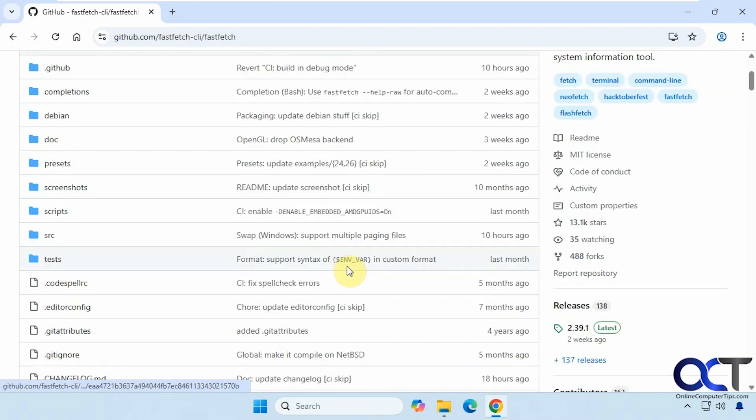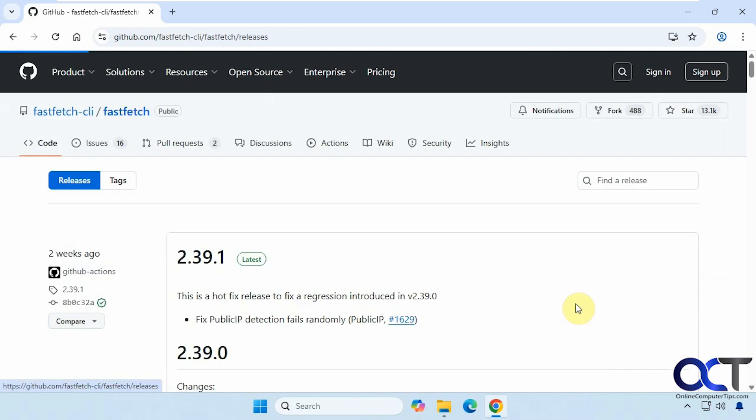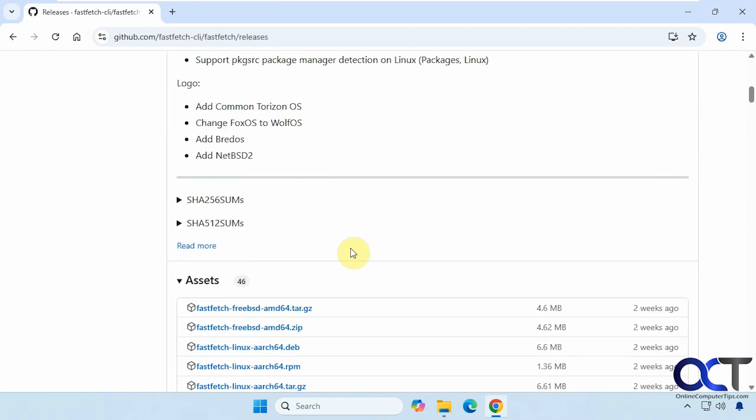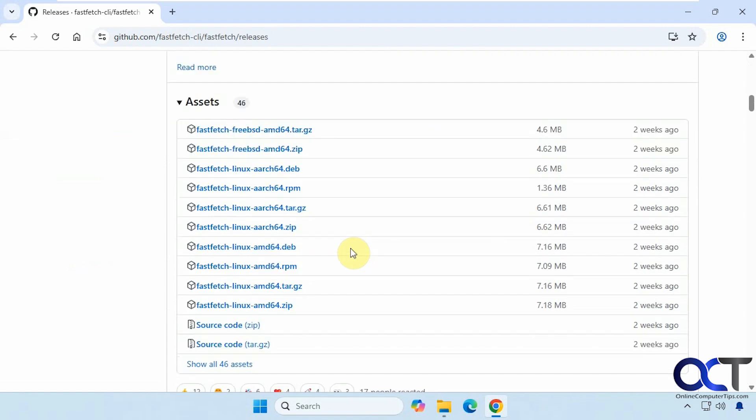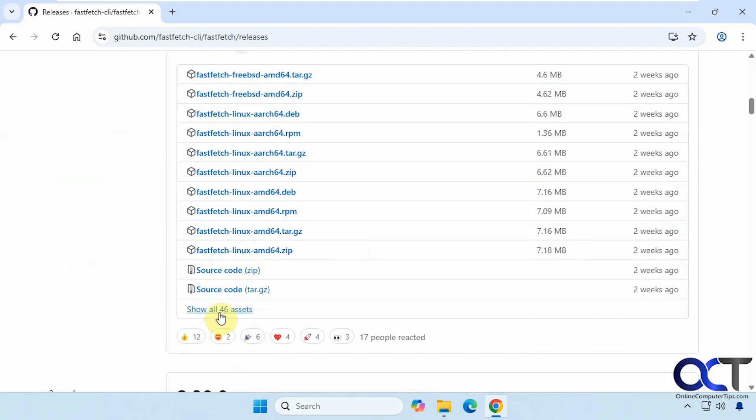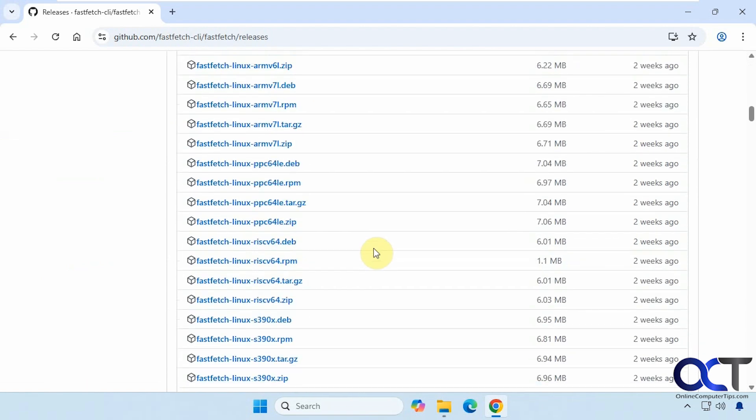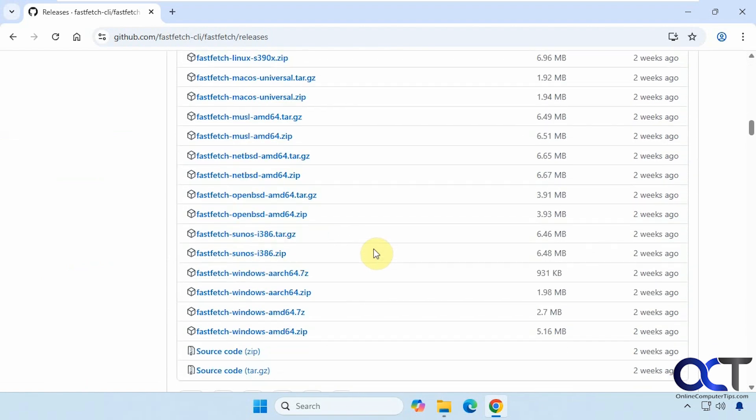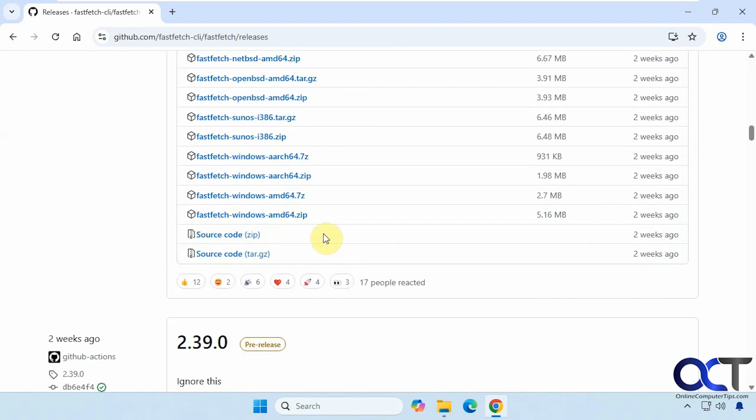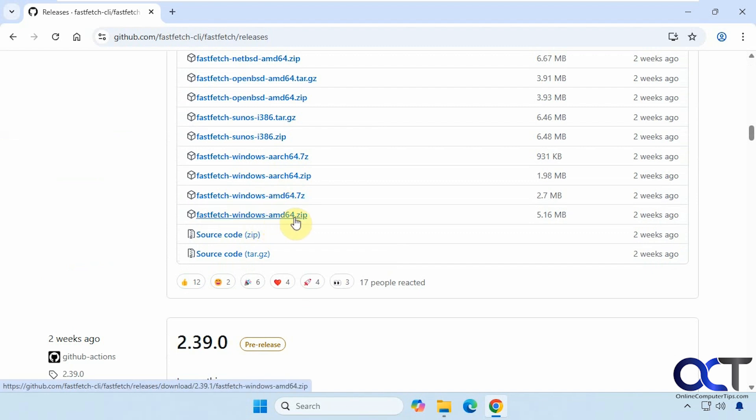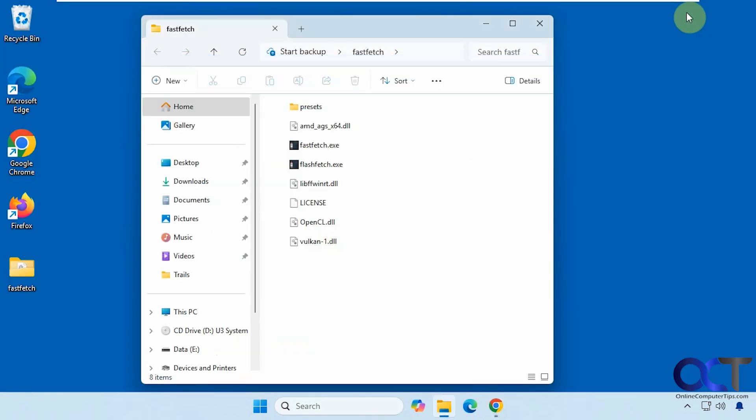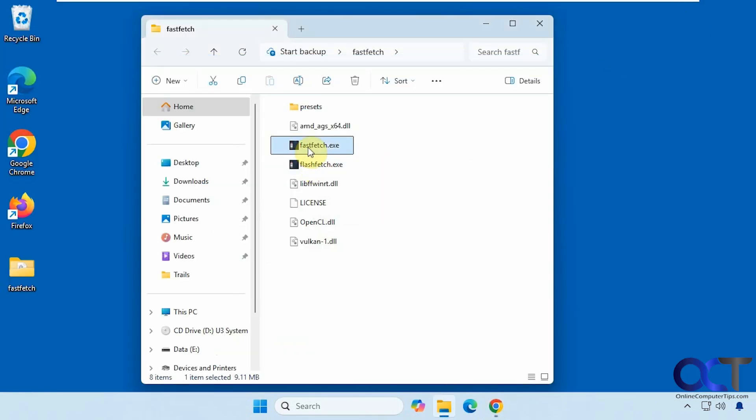But if you go to the Releases section and then down to Assets, you'll see there are a bunch of downloads here. So if you're running Windows, you're probably going to want to use the AMD64 version. Zip or 7-zip should be the same thing in each one. Then you just unzip the files and you'll have it right here.